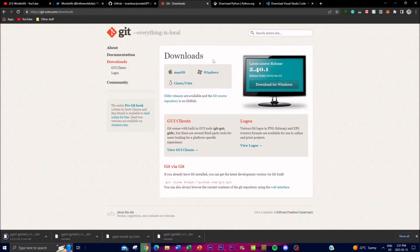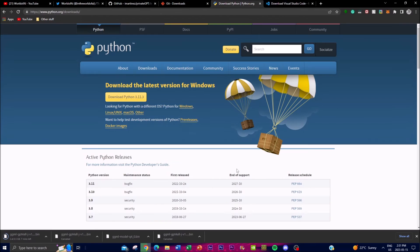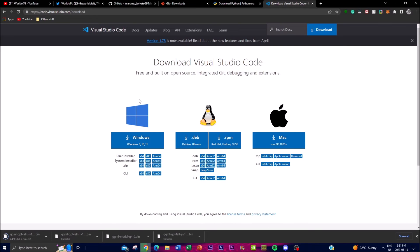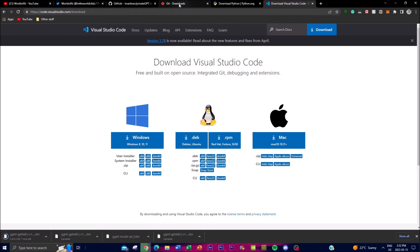Once those are downloaded, there are three prerequisites. First, you need Git installed — this lets you clone the repository onto your local desktop. Second, you need Python, which is needed to run and edit the code for the application. Lastly, you need Visual Studio Code, a code editor used to edit the code and ingest files into the application.